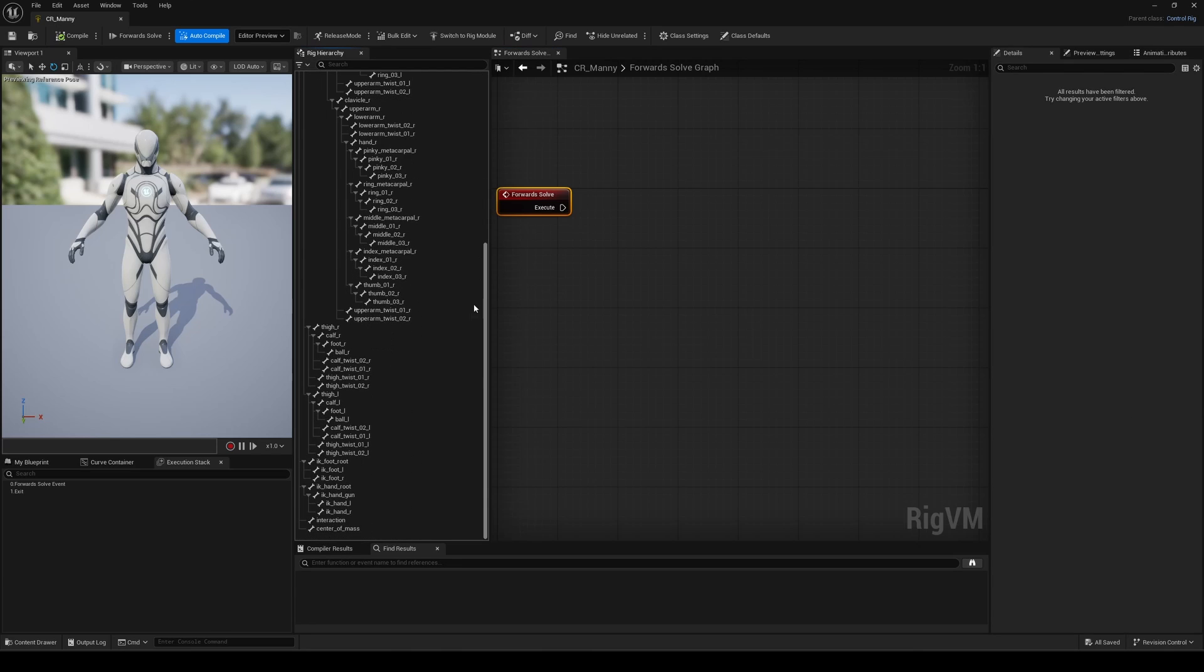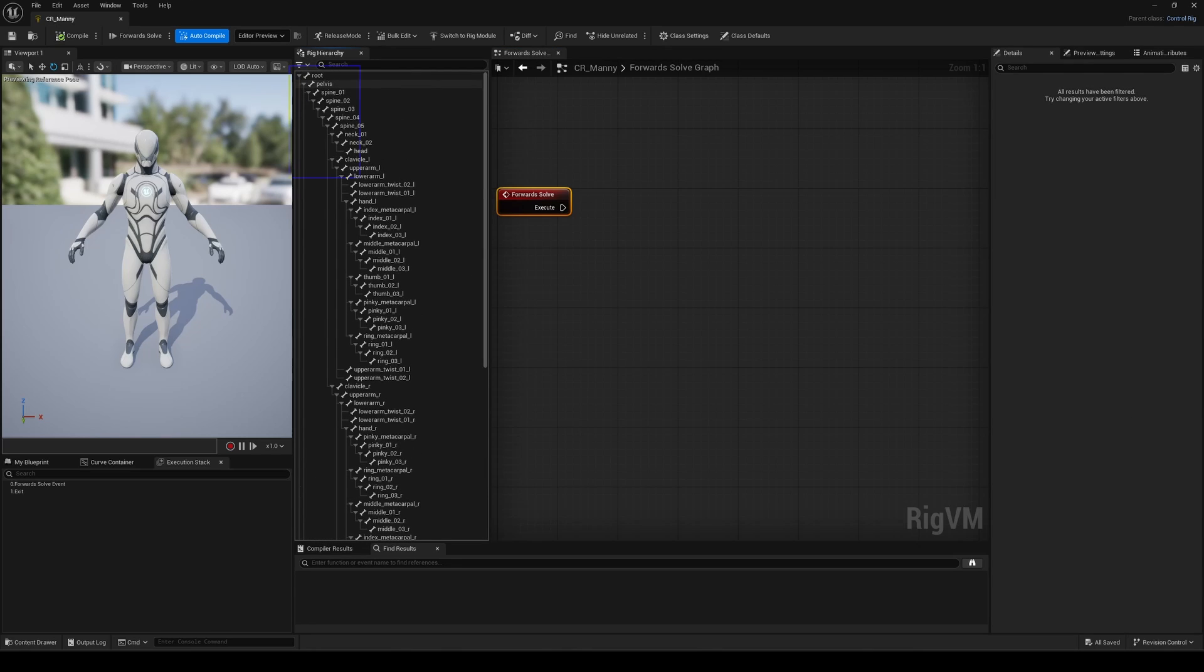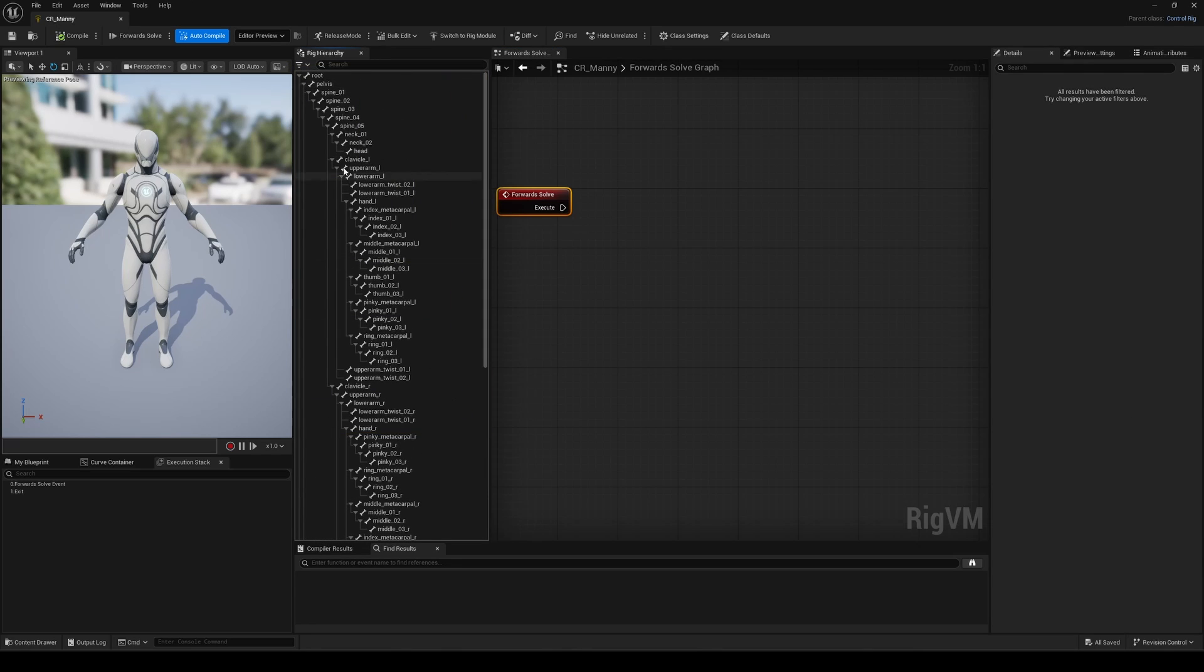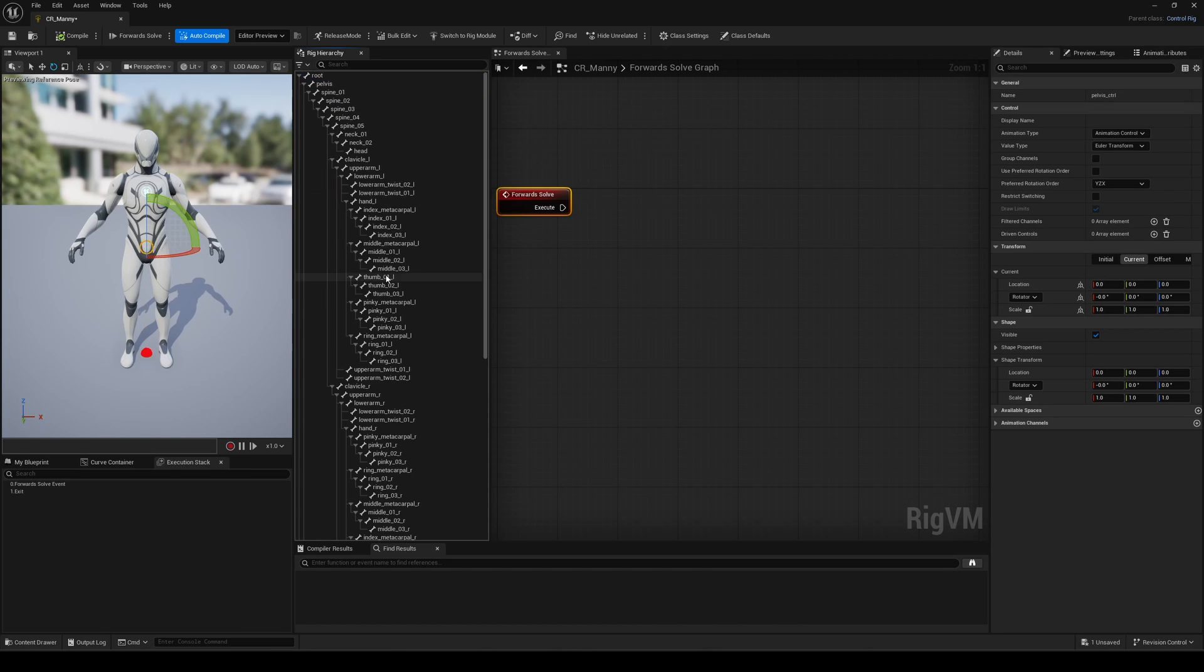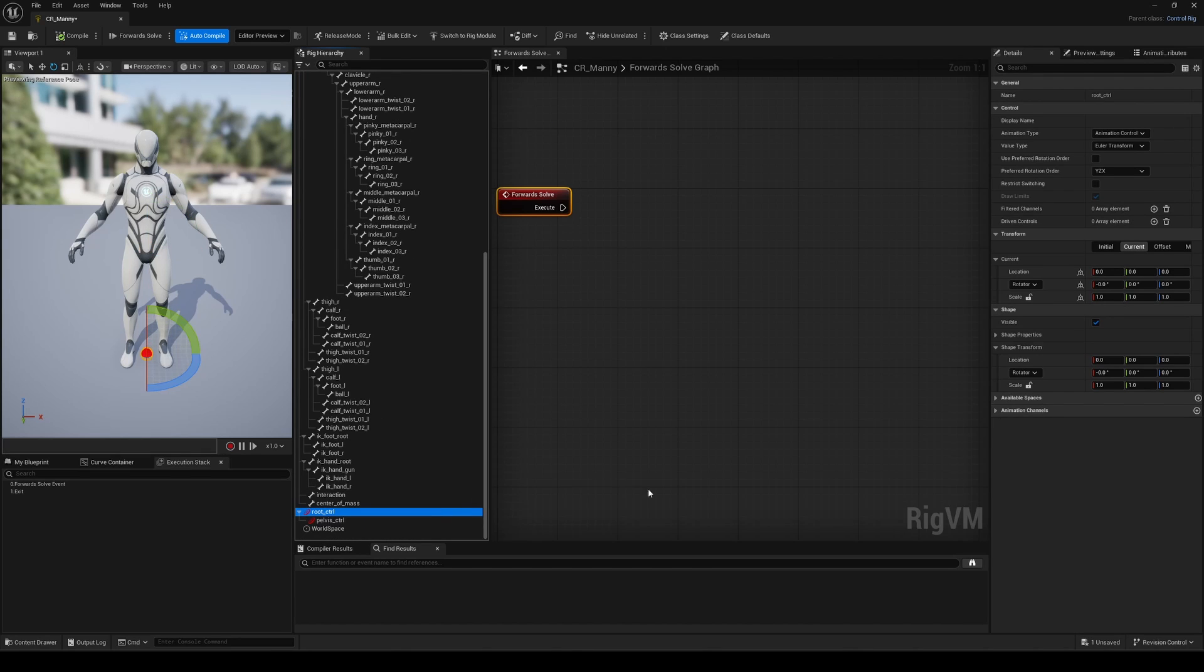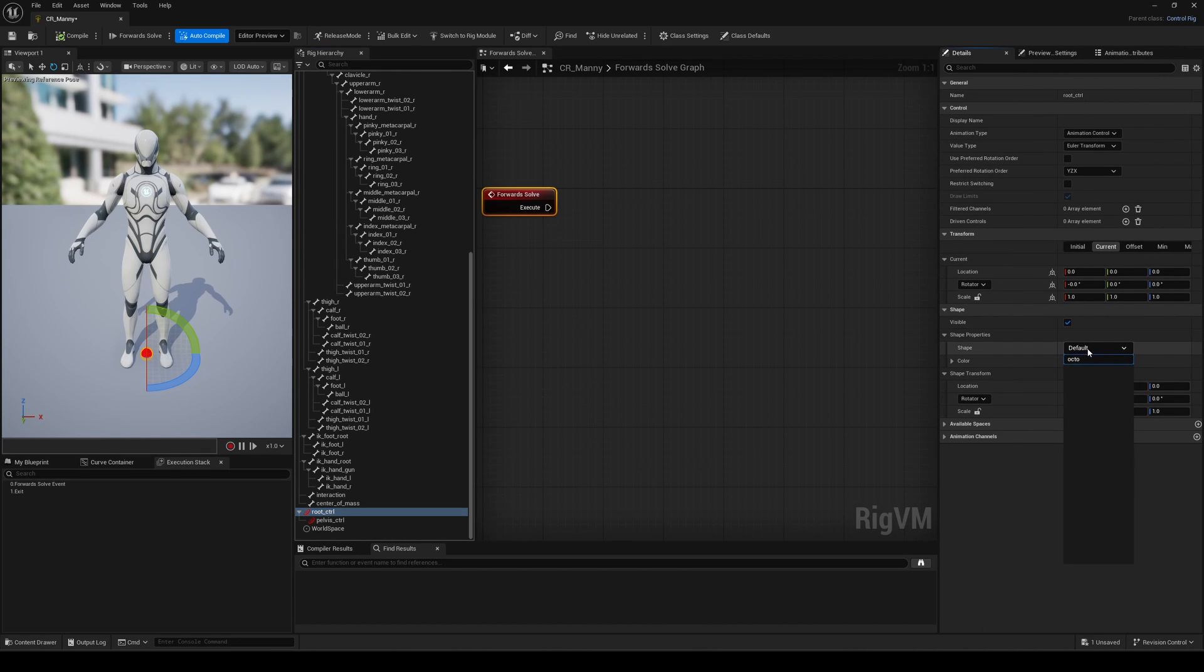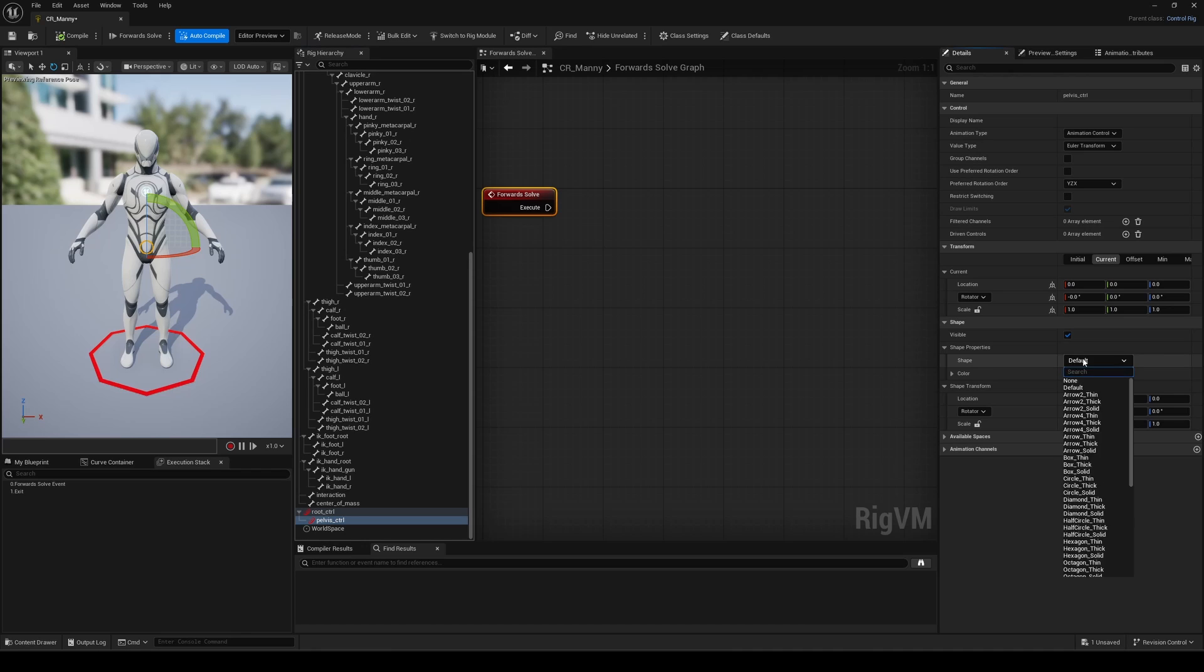First thing you usually do is manually create your controls, right? You can do that, totally fine. And you know what? Let's do it for the root and pelvis control to start. Adjust the shapes, etc. But did you know that you can automate this process quite quickly?